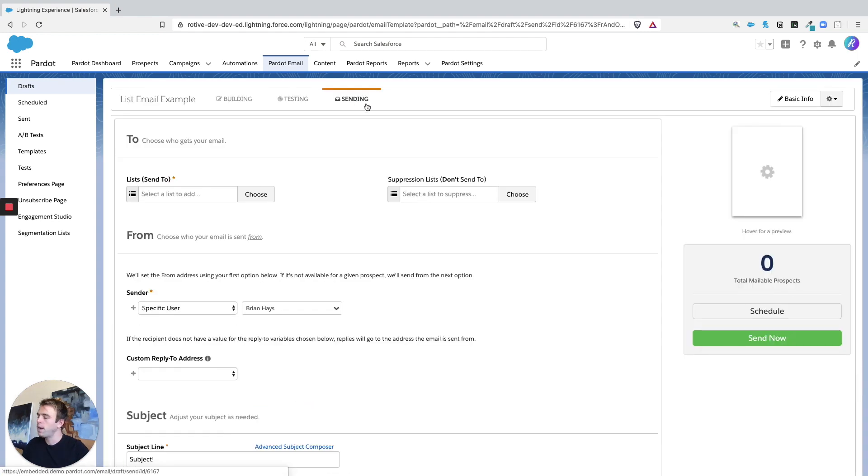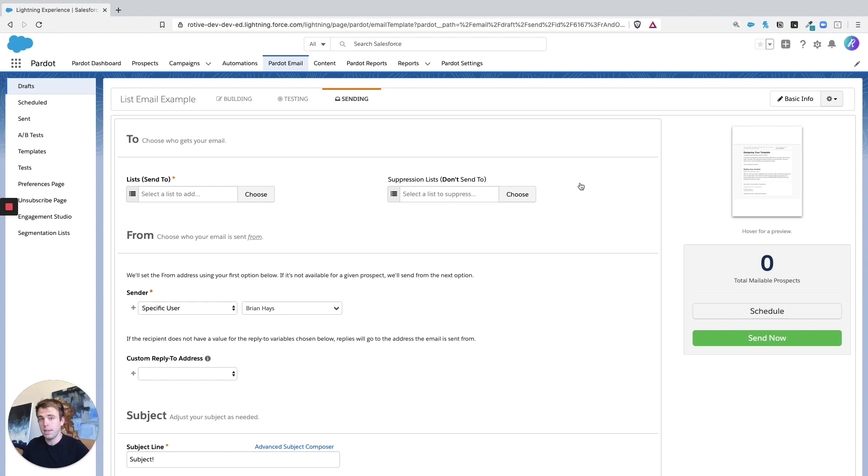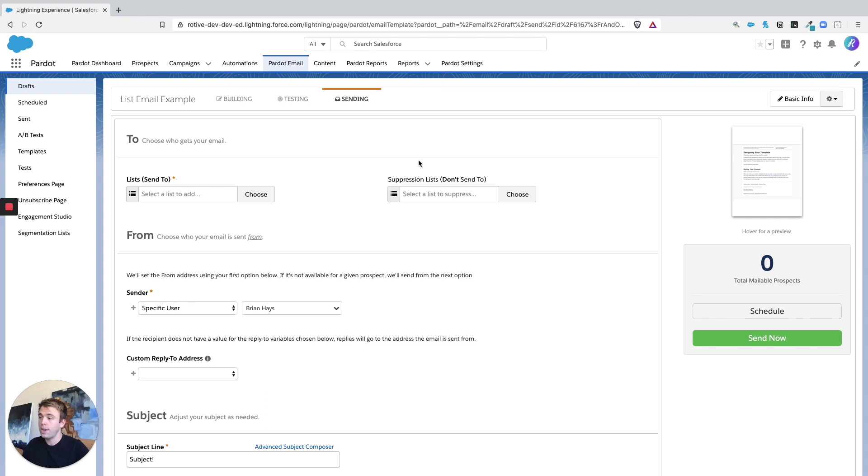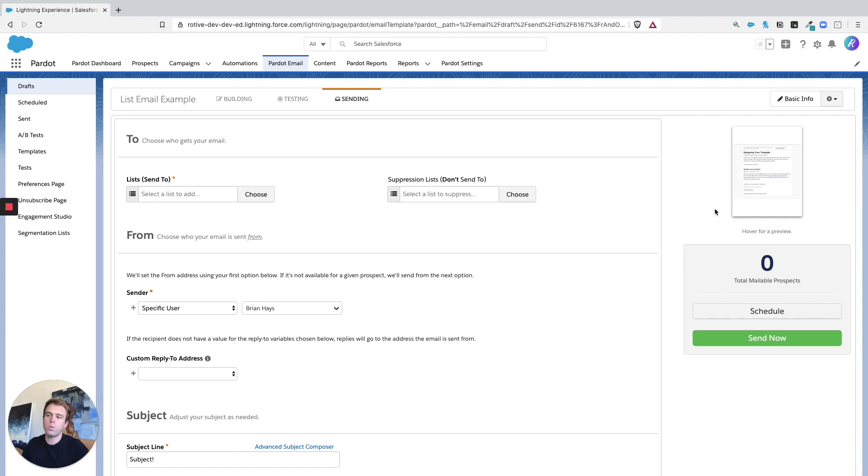And then you can move through the remaining stages for testing and sending. One area that's different with list emails from templated emails is this list area at the top. You can actually choose which list you want to send this email to and apply a suppression list if you choose to. You also have this area over here to schedule or send that email now.